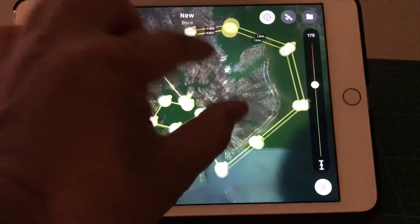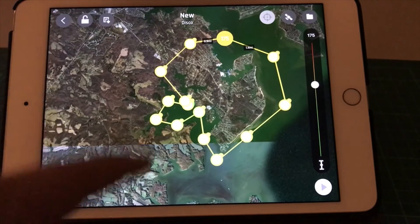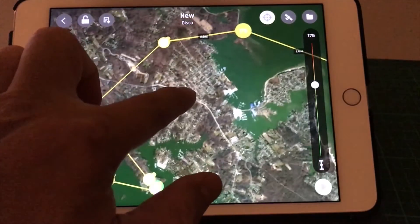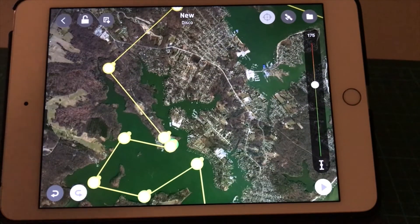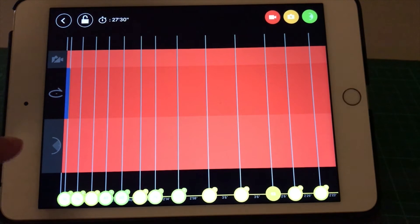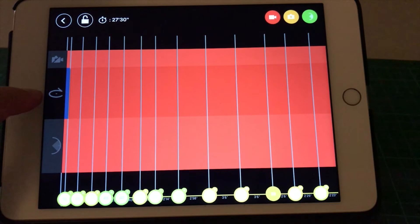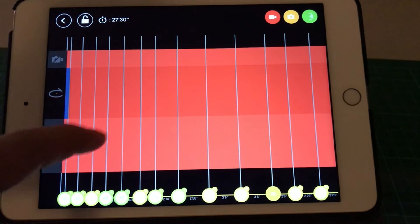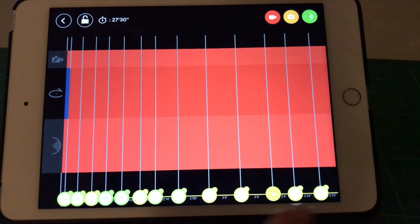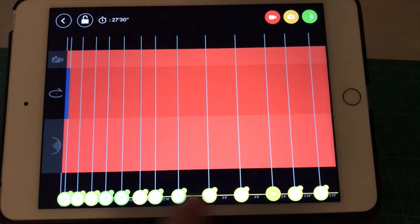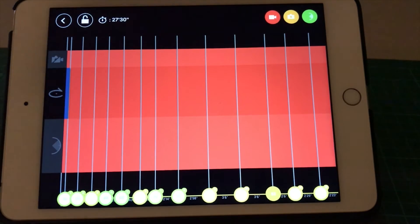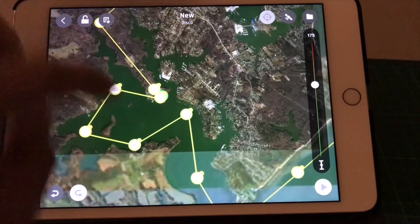Now that the waypoints are set, let's apply this to our flying profile. Hit the little icon here. The drone will launch and video recording will start rolling from the very beginning — it will roll through every waypoint from start to finish. Now I want to set specific actions at certain waypoints.